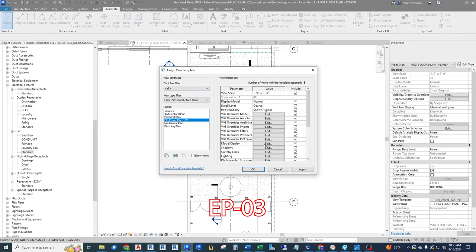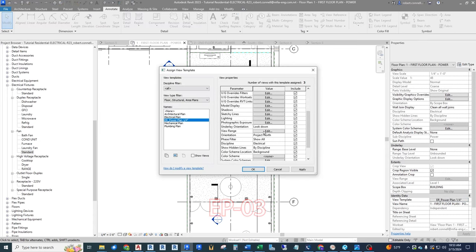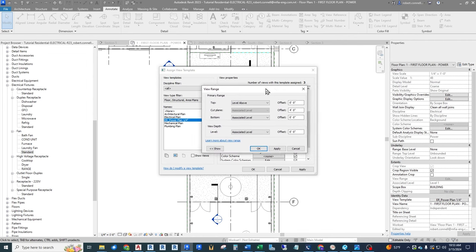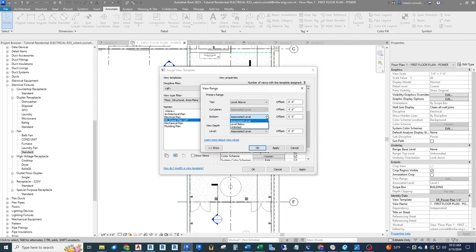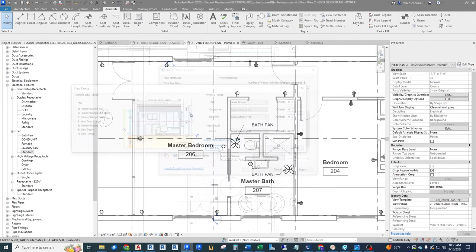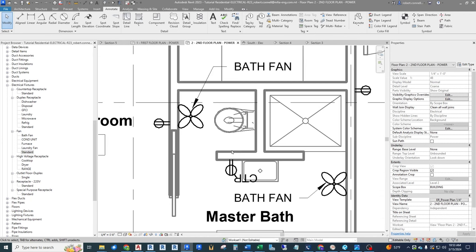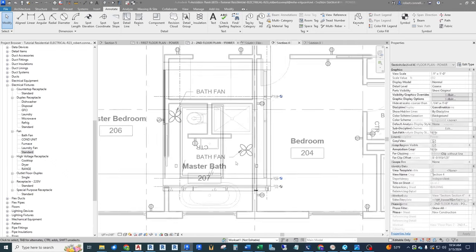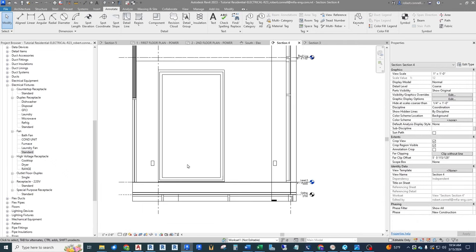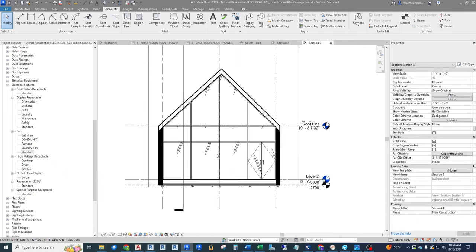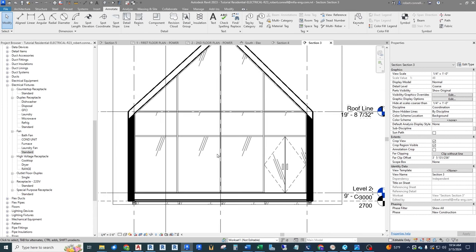Hey guys, welcome to episode three of the full project residential Revit electrical series. In this one, we're going to cover a little bit more of the view range changes we need to make for this project, and then we're going to finish laying out receptacles and HVAC equipment to get it ready for circuiting in a future video.